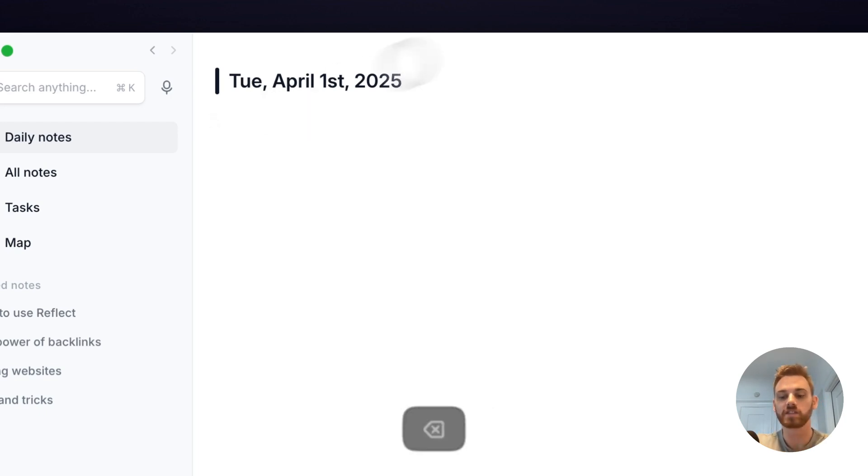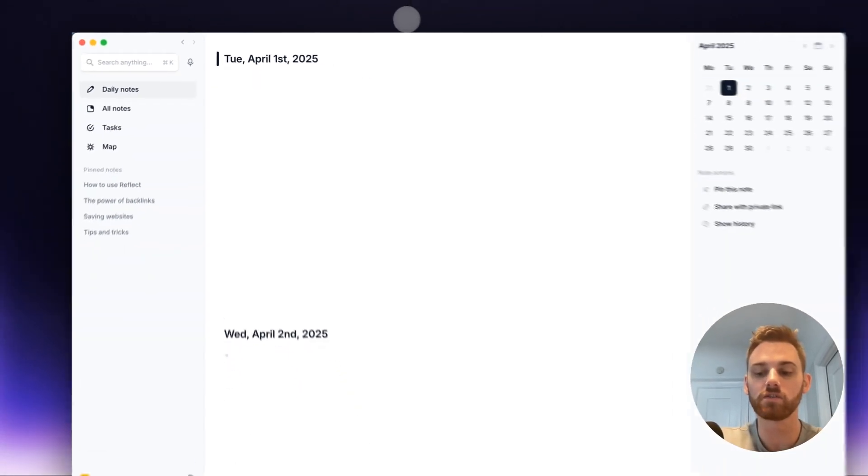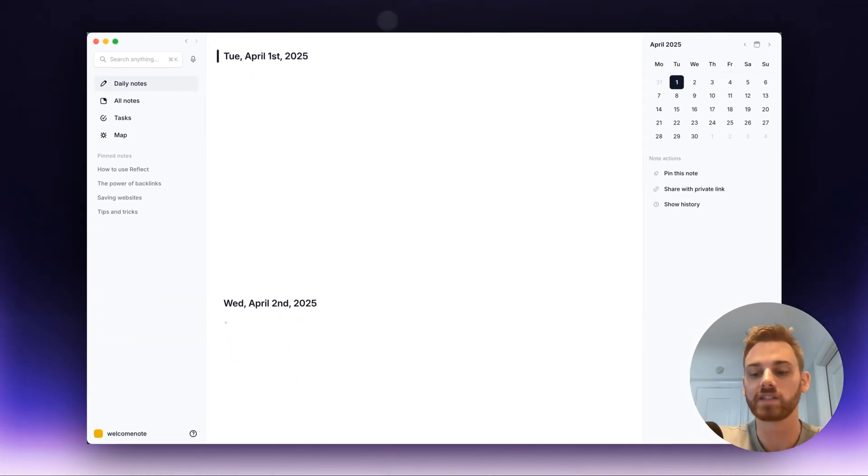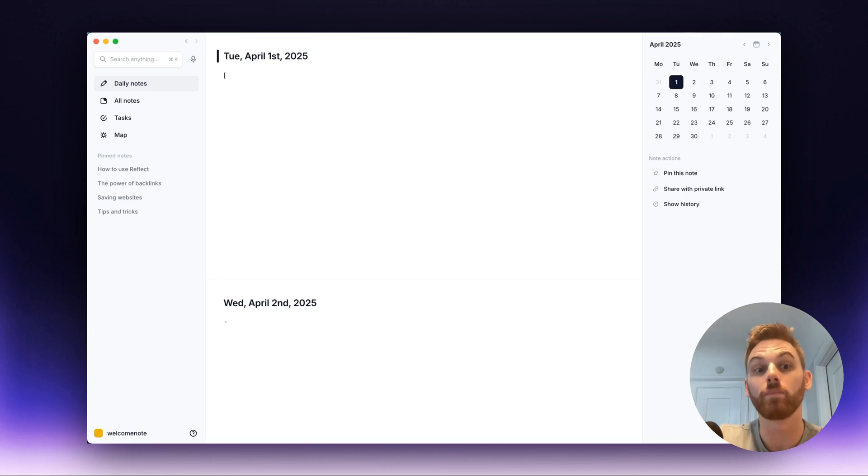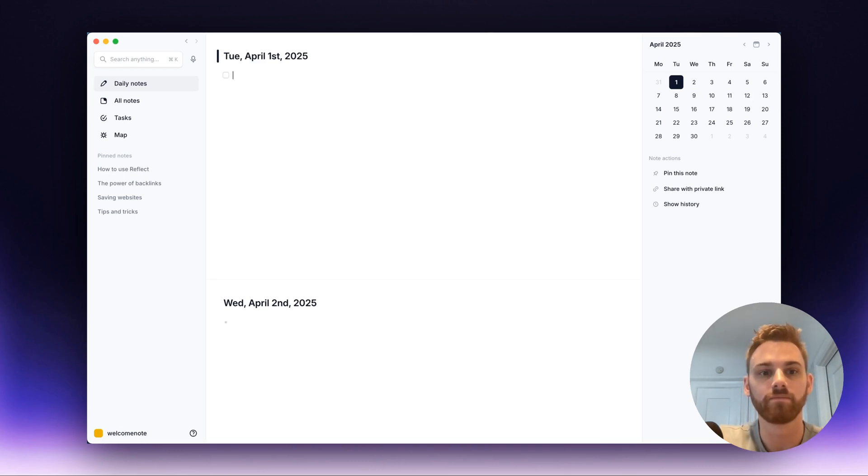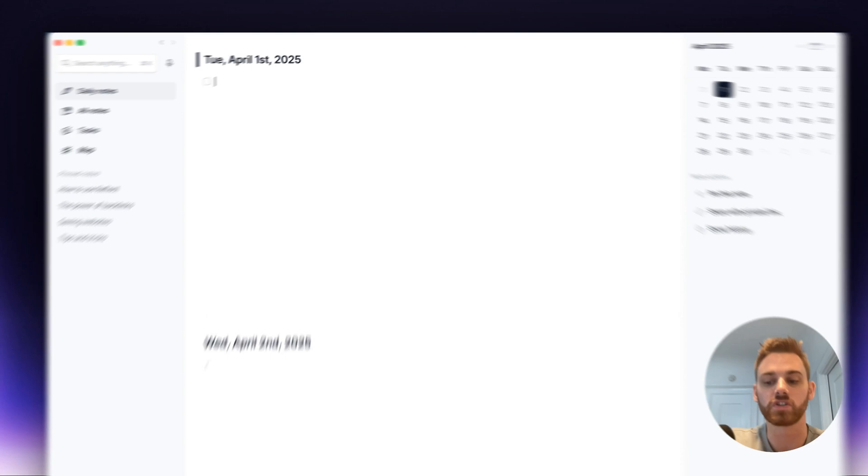So that's the shortcut to use it, but you can also create them manually. So if I want to create a checkbox, I can open a single bracket, close it, hit space, and it turns it into a checkbox.